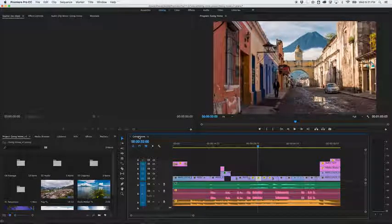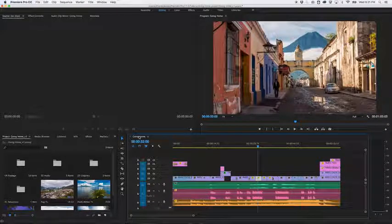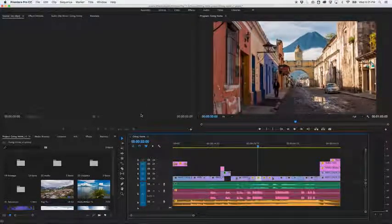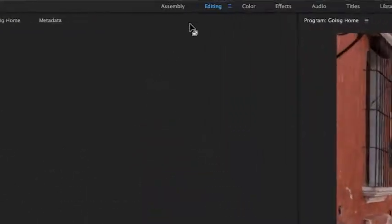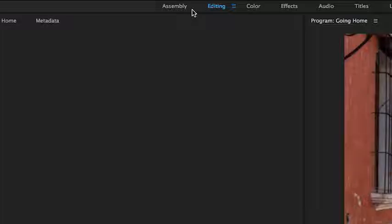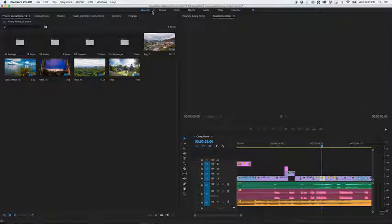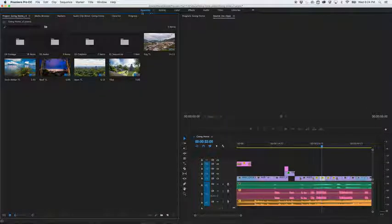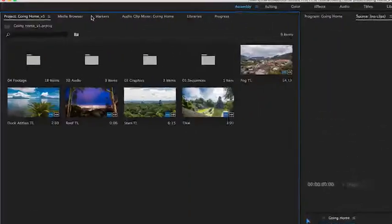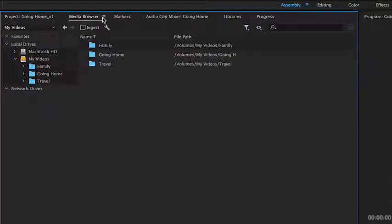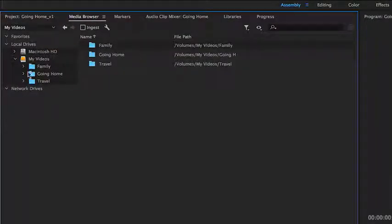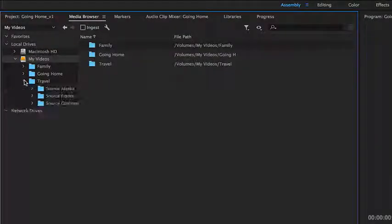Here's how you import your media into Adobe Premiere Pro. Click the word assembly at the top of the screen to open the assembly workspace. Click on the media browser if it's not already visible. Now you can navigate to your media.